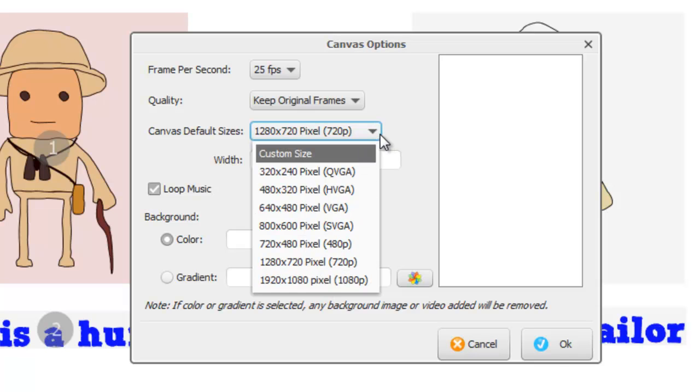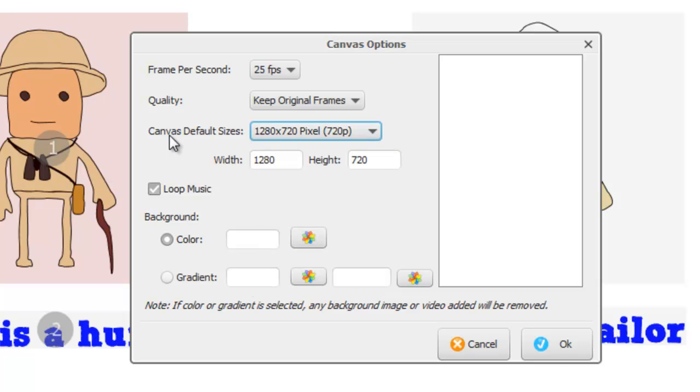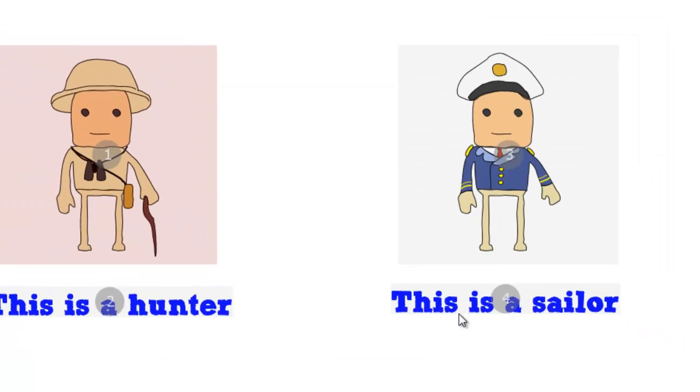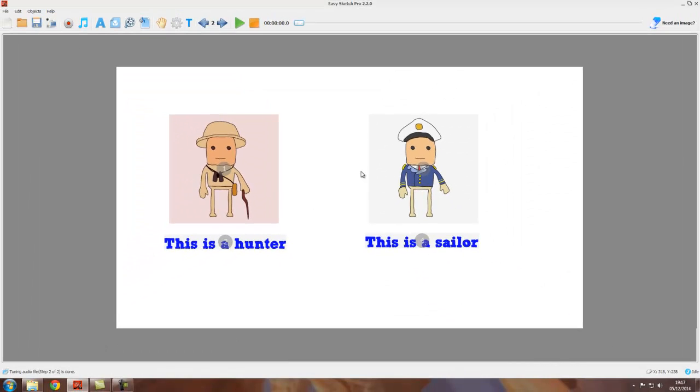As I said, make sure you try to choose that before you actually start work on your project, because otherwise it can mess up all your positioning. Okay, so with the resolution sorted...